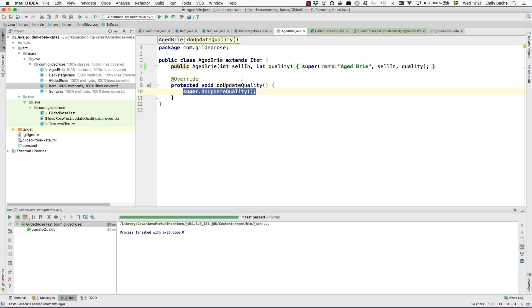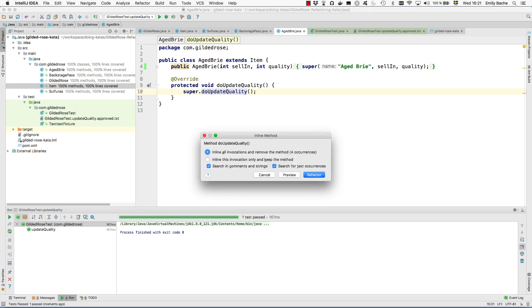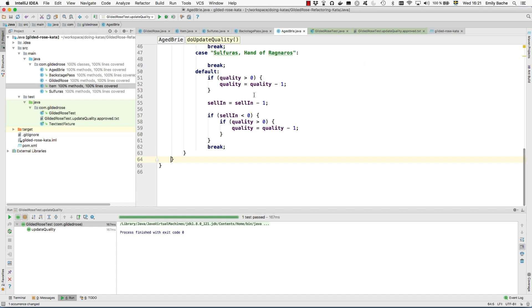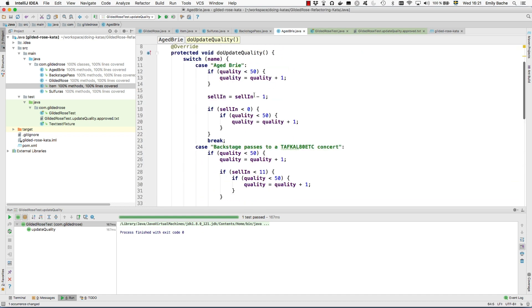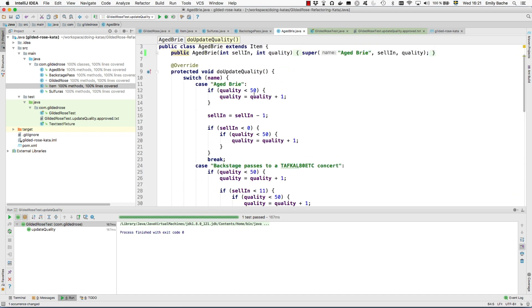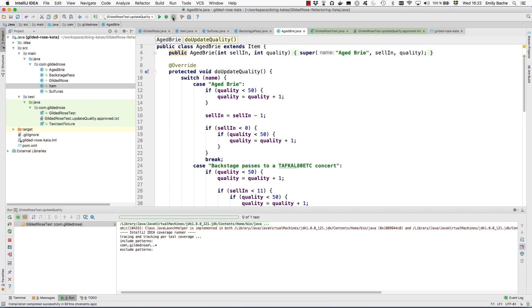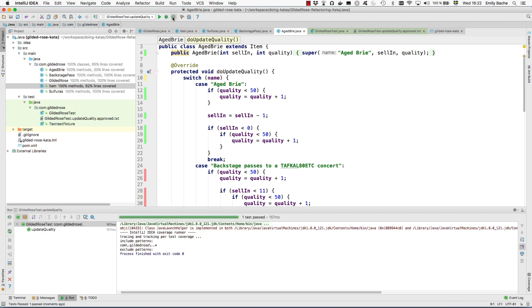So let's start with Brie. What we want to do here then is clearly to inline this, and just this invocation. Keep the method. So now we've copied the code into here effectively. So some of it should be dead. And the coverage should tell us which parts are dead and we can delete.